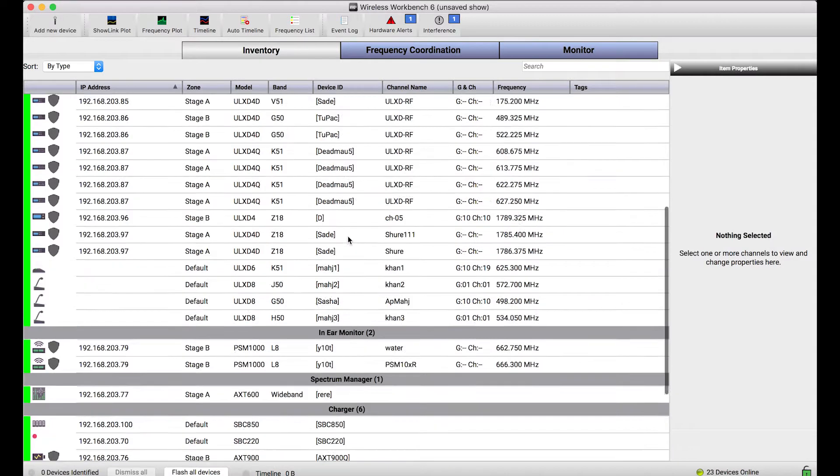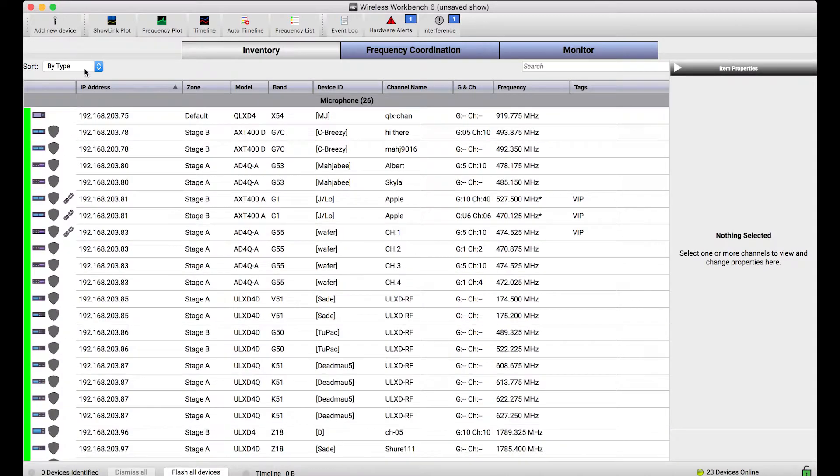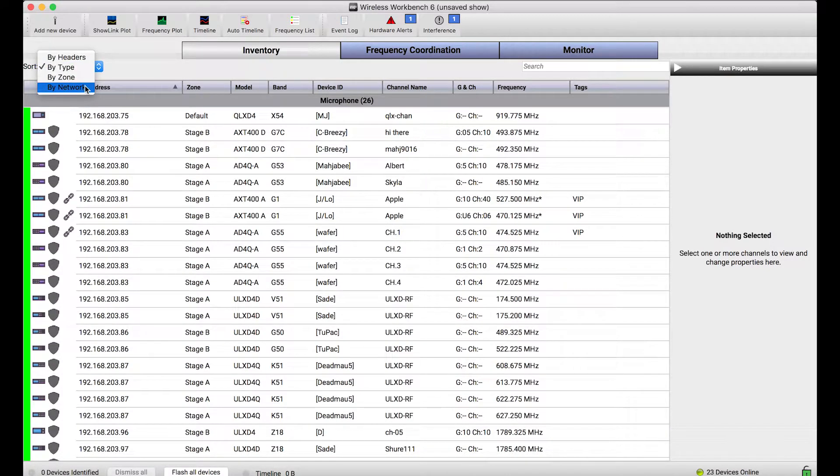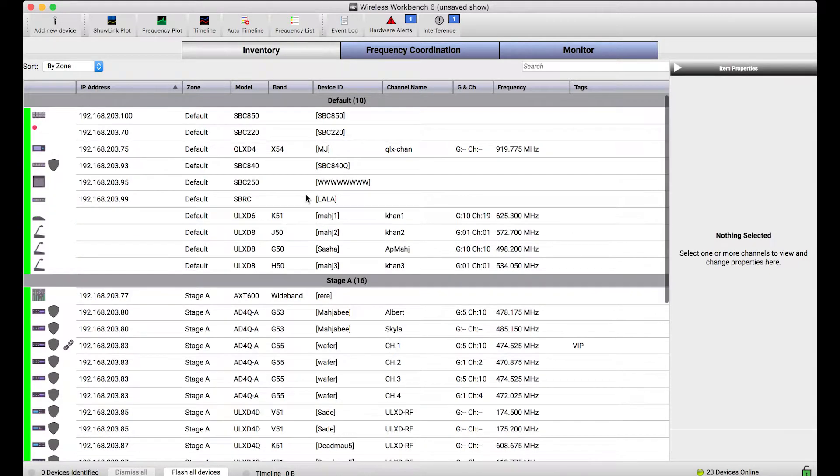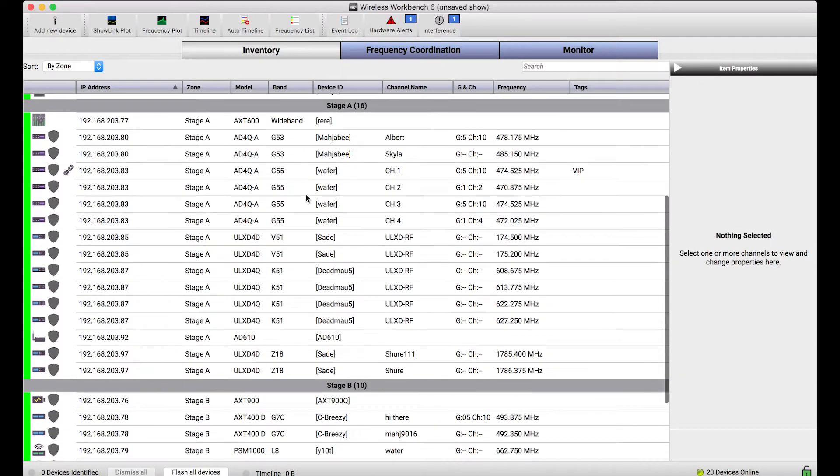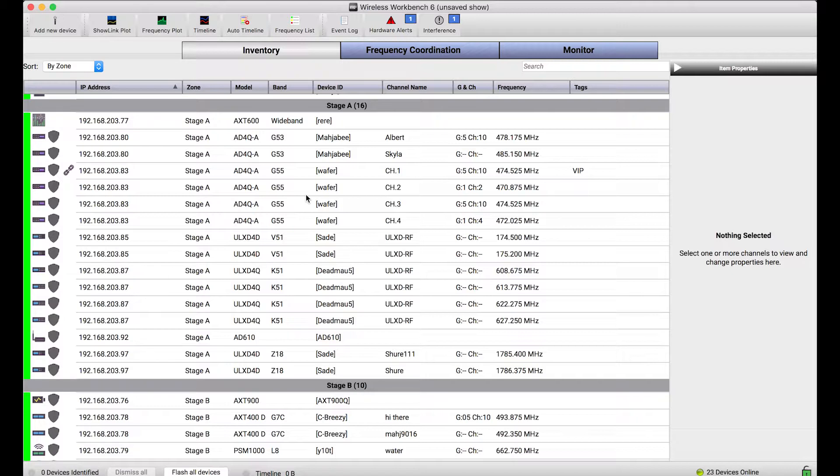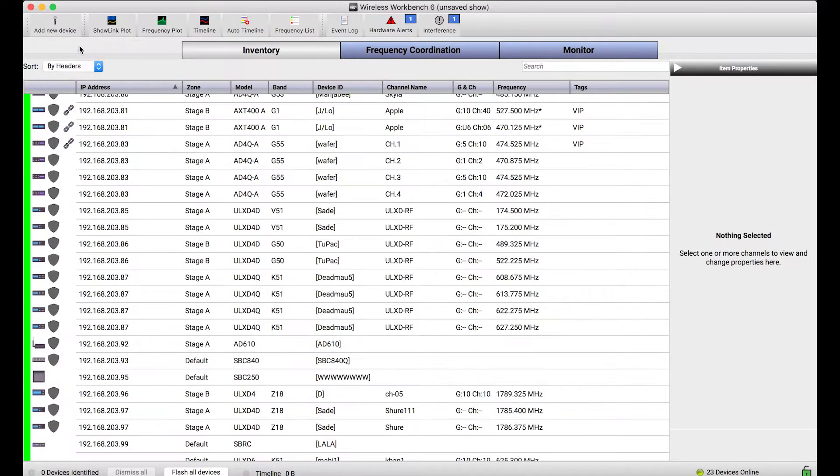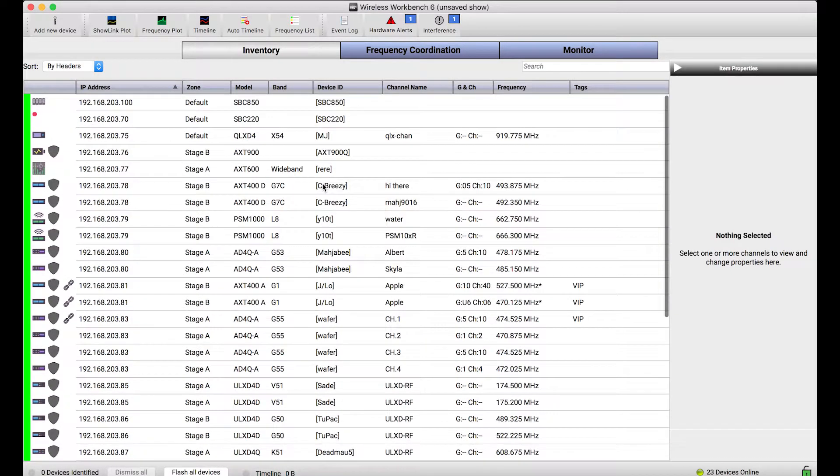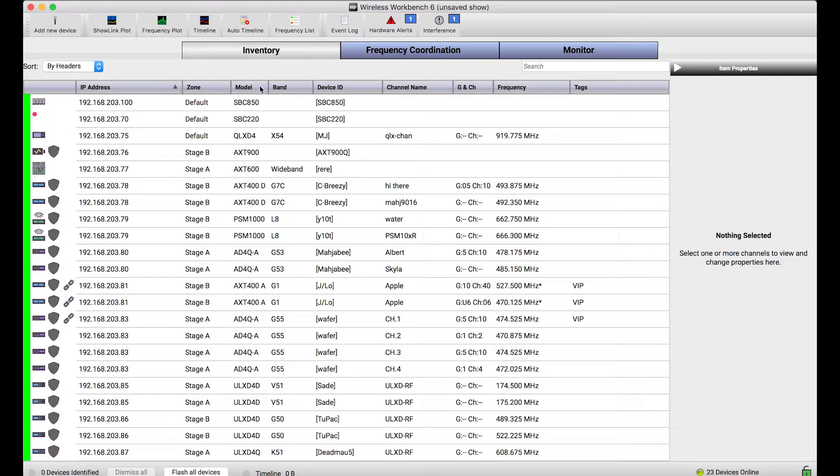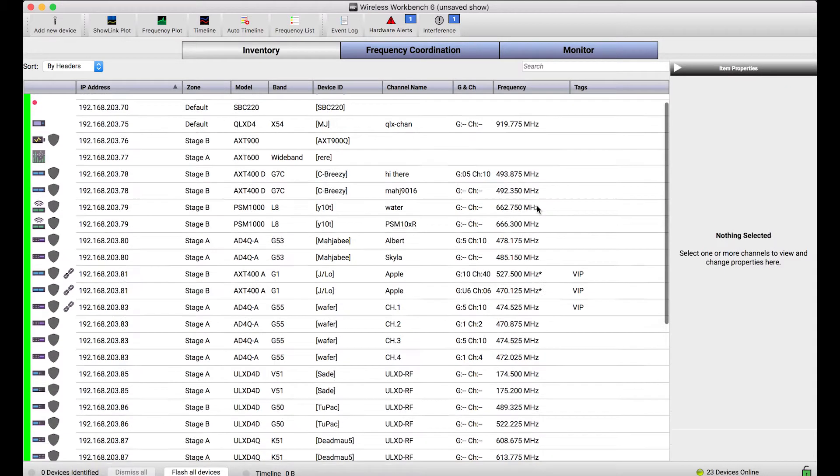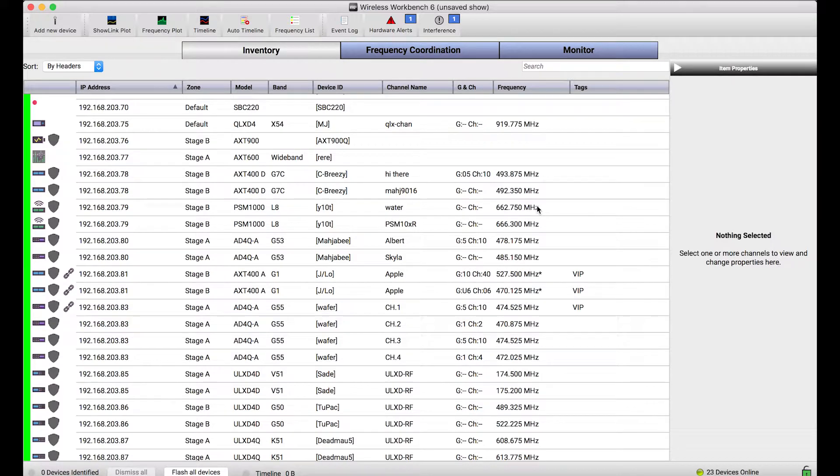But I could also choose to sort the inventory by network if I'm connecting to different subnets of devices, by zone if I'm using the zone property to divide my gear in different RF regions, or get rid of all the headers and just sort only things by the column headers that are in the inventory view. So you've got a bunch of different ways to show this gear and make sure that it makes the most sense for you.